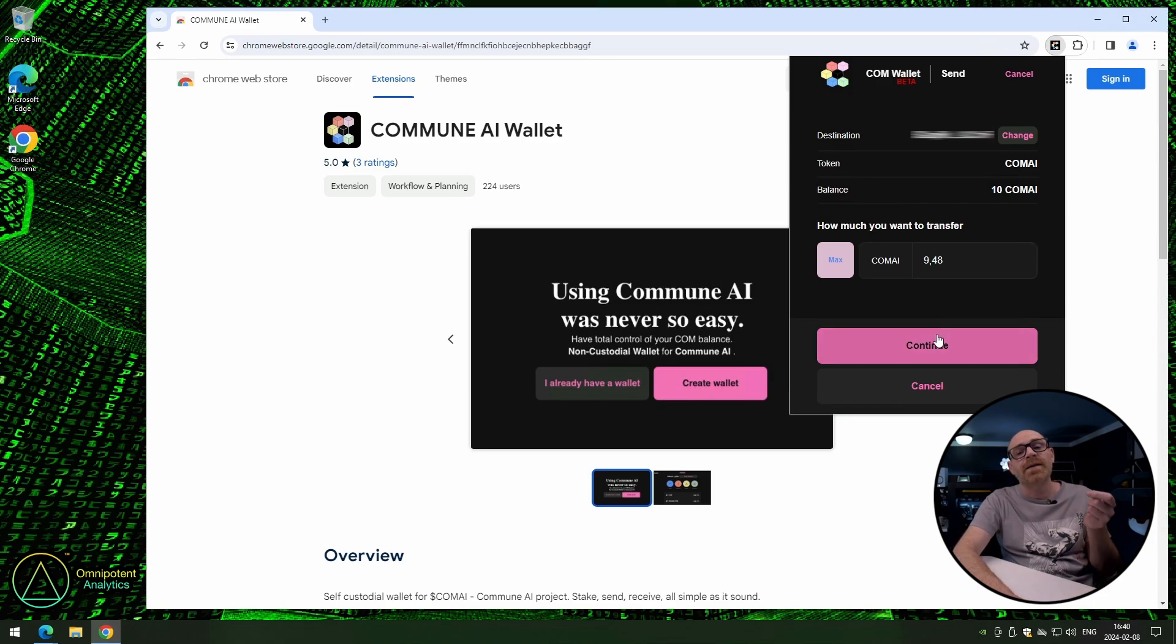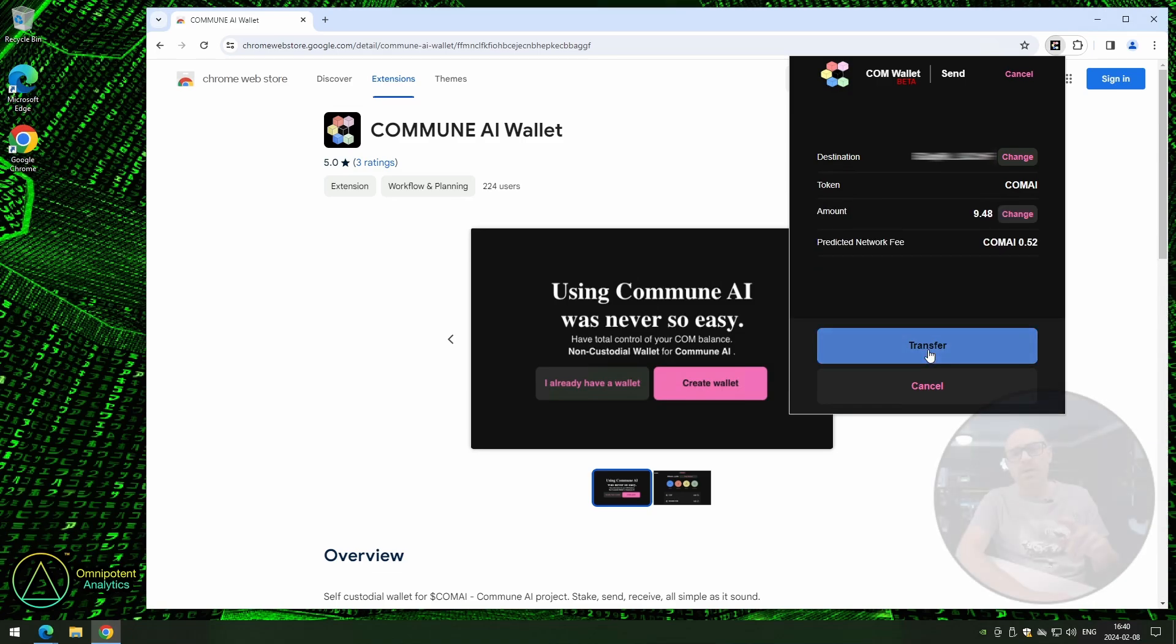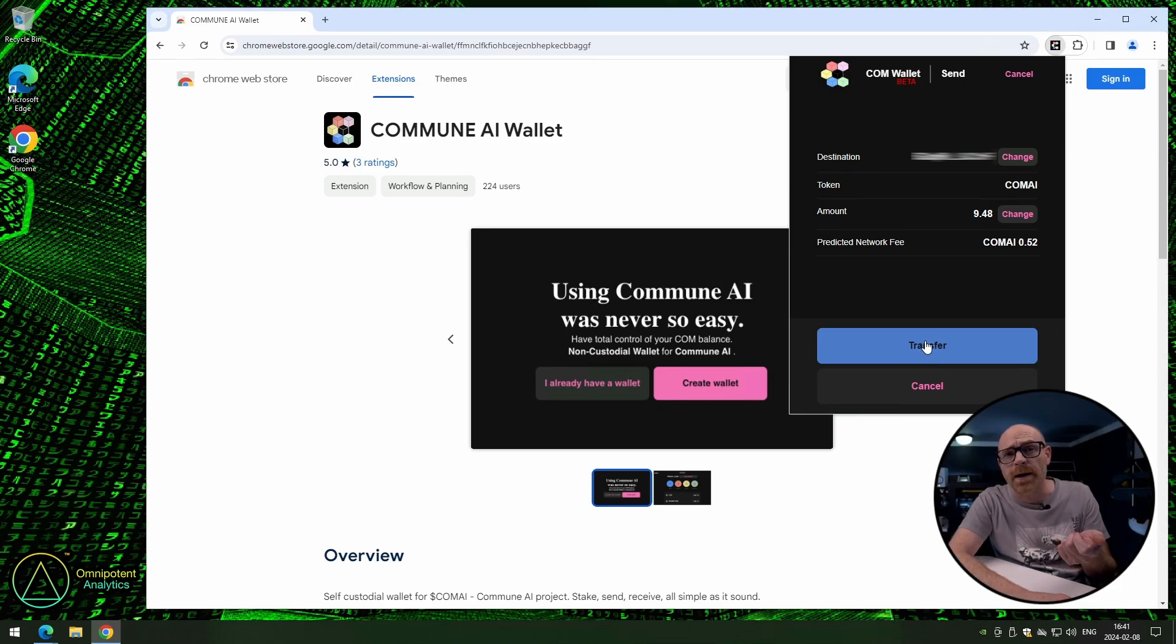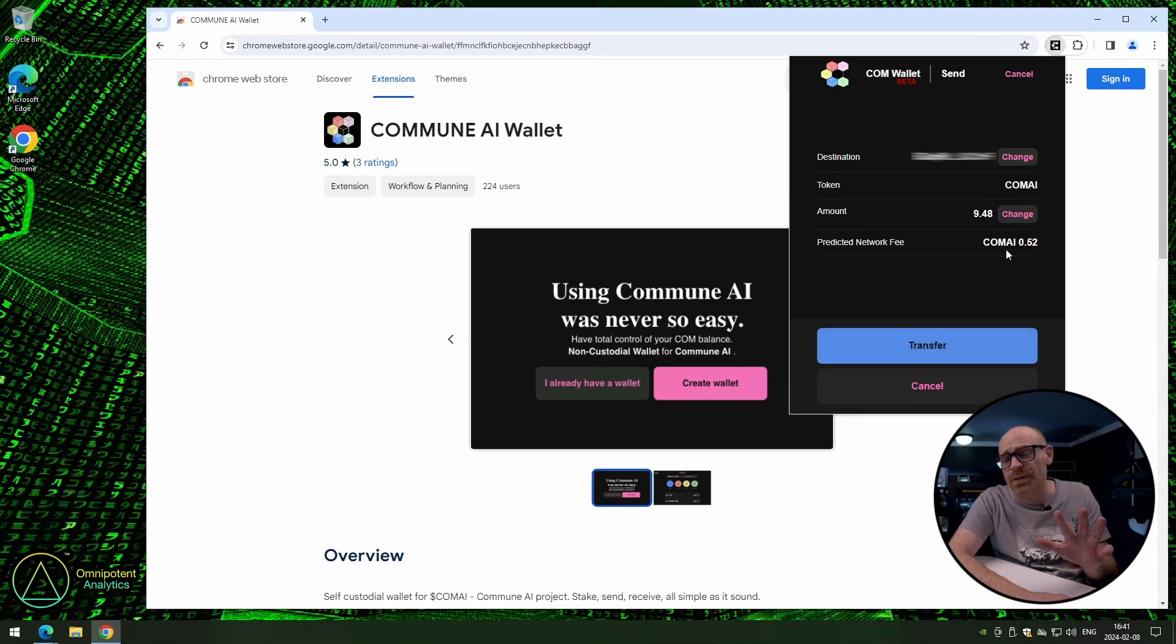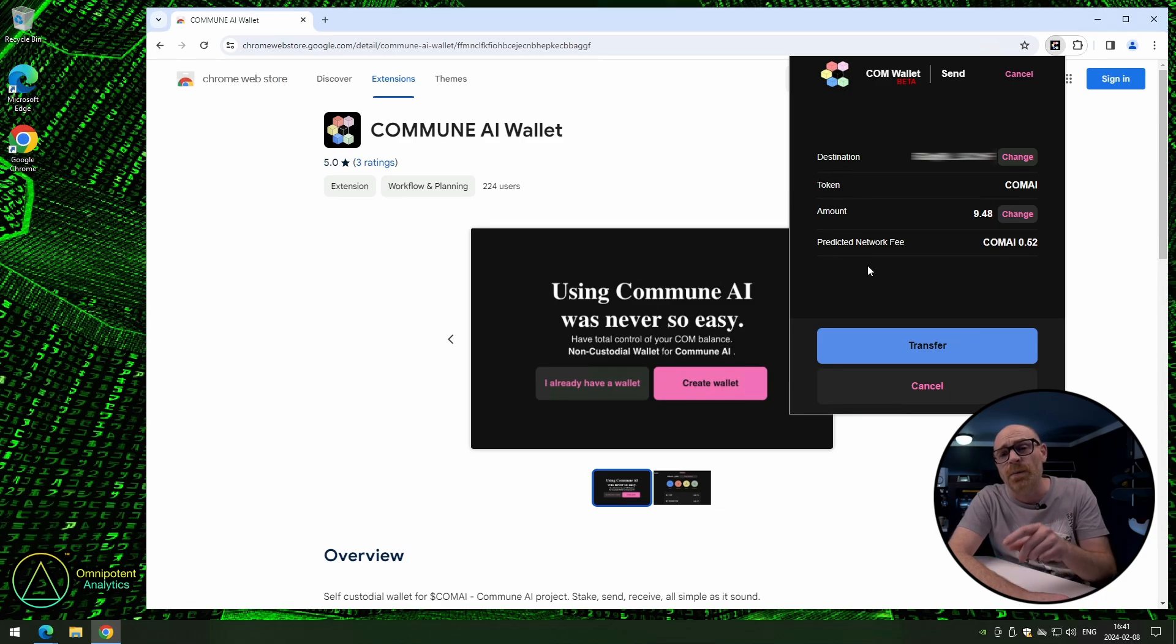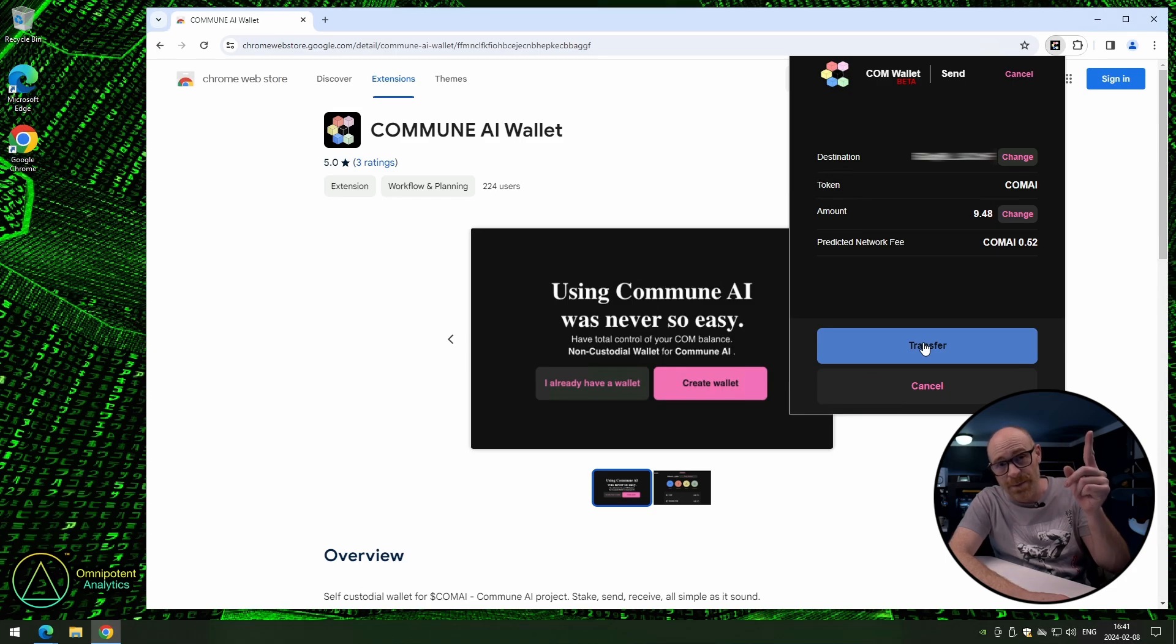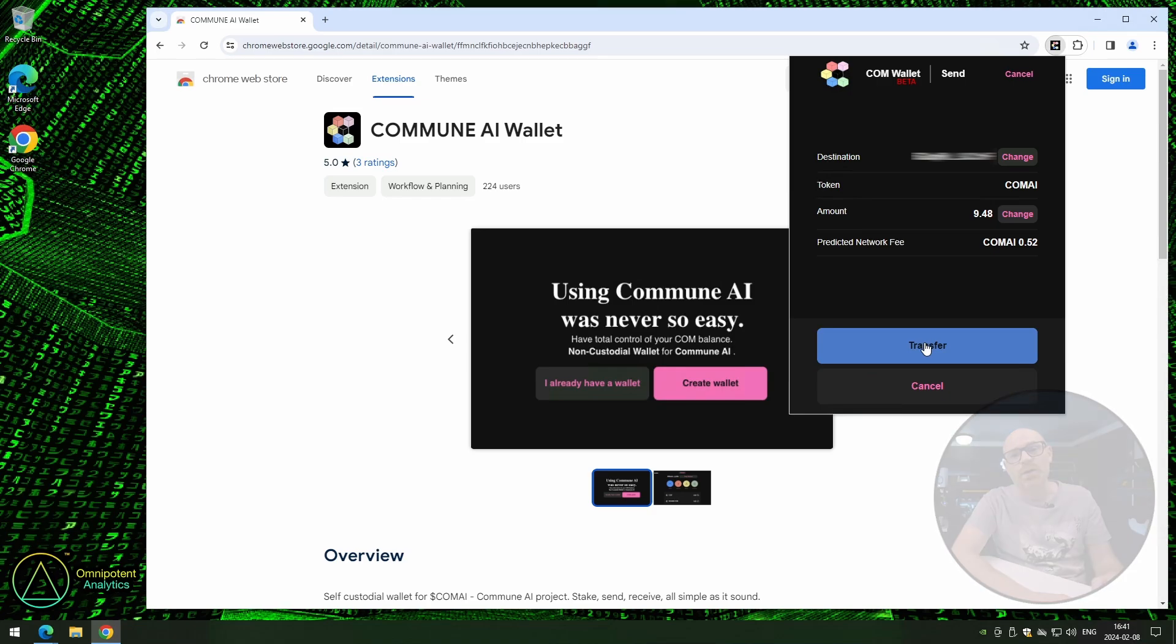You can see here that the predicted network fee is 0.52 comma AI. Now, that's because the network fee can be anything from around 0.4 up to 0.52 comma AI when you do a transfer. And that's why it says predicted fee. Alright. Now, if all is good, click on transfer.